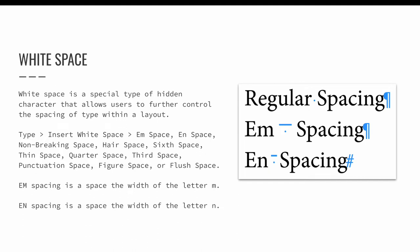M and N space are just like M and N dashes. They add white space, the width of the letter M or N, between characters. Try experimenting with the other white space options, which include non-breaking space, hair space,